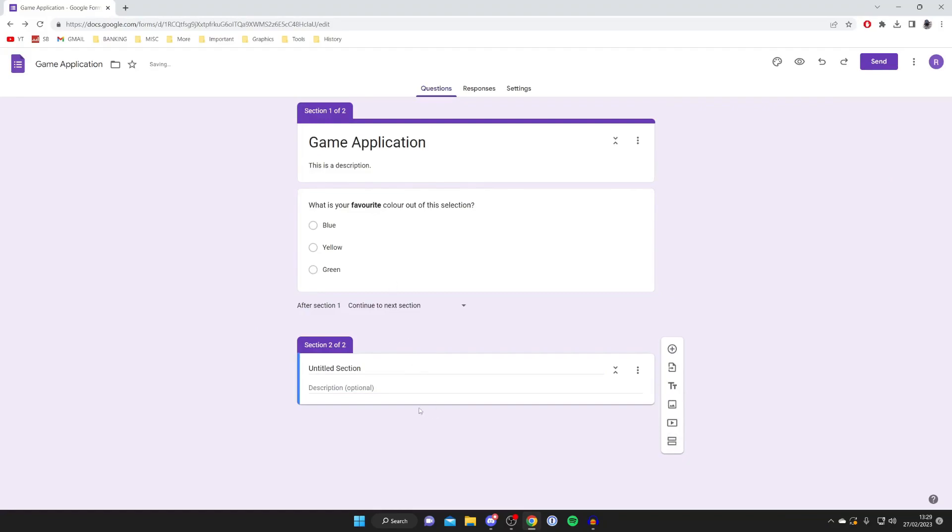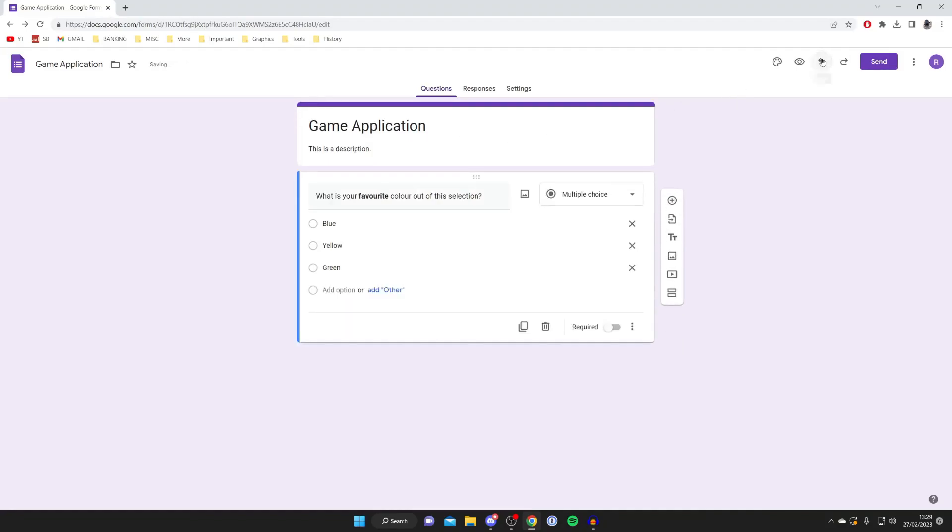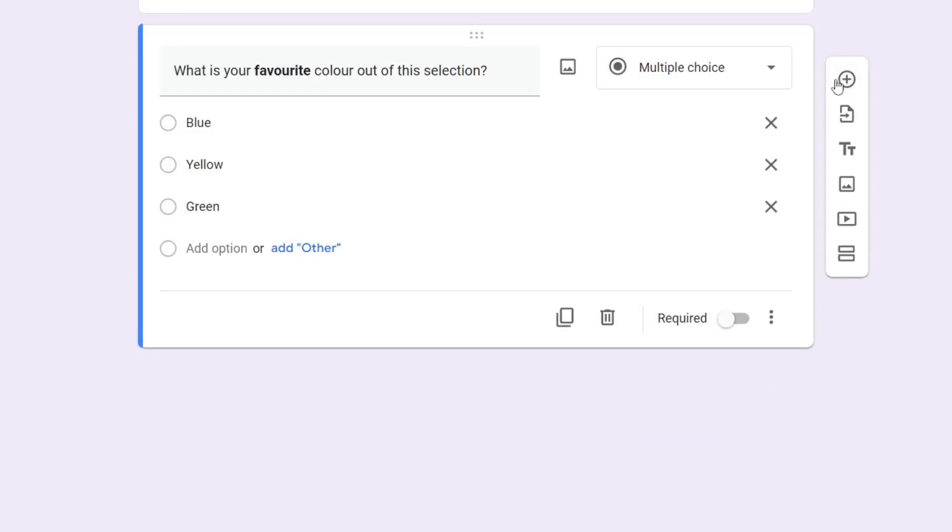So by default, this question here is currently in section one, but if I want to create another one, if I click here, as you can see we now have another section here as well. So if you've got a different set of questions or something like that, and if you want to undo something, just press the undo button in the top right like so.